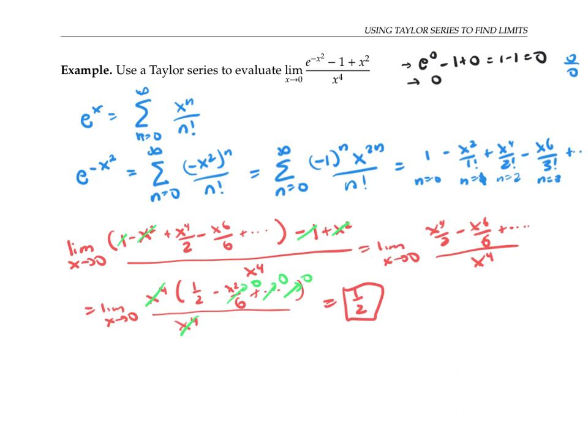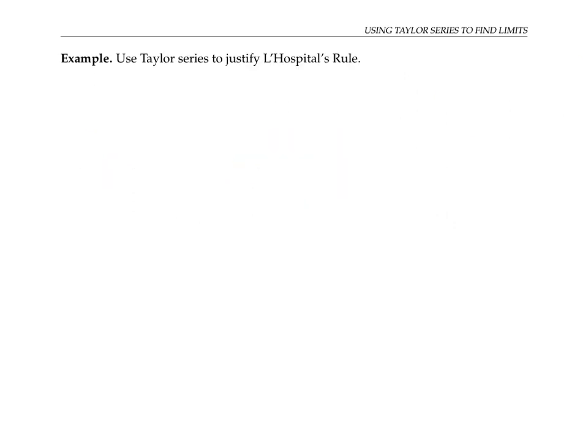Taylor series is a more powerful method than L'Hôpital's rule for this problem because L'Hôpital's rule only takes one derivative at a time, whereas Taylor series carries information about all the derivatives. We can actually use Taylor series to justify L'Hôpital's rule for limits with 0 over 0 indeterminate forms involving functions with Taylor series.